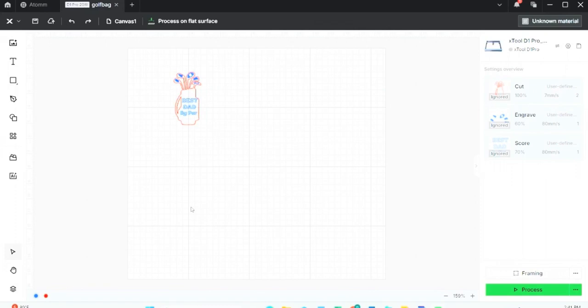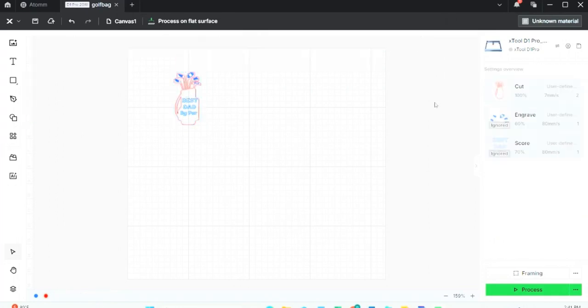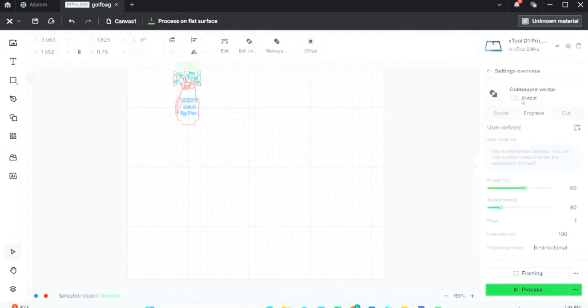One thing that's a little odd is it says 'ignored' on each one of these three items. So what I can do is click on them, and where it says 'compound vector,' I can click the output on. So now when I click off of it, notice the 'ignored' is gone. So I need to do that on all three different items, then I can process the engraving.